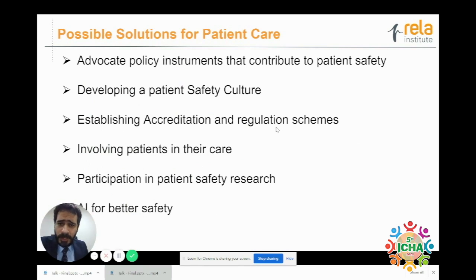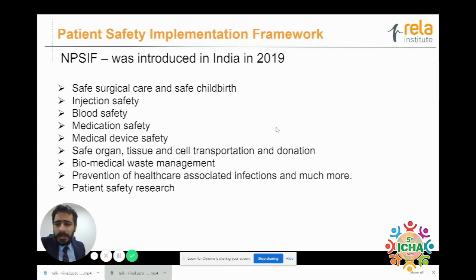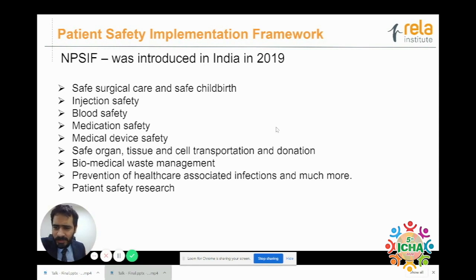Now we'll discuss possible solutions for patient care. Number one is to advocate a policy instrument that contributes to patient safety. The National Patient Safety Implementation Framework, NPSIF, was introduced in India in 2019. It covers safe surgical care and safe childbirth, injection safety, blood safety, medication safety, medical device safety, safe organ tissue and cell transportation and donation, biomedical waste management, prevention of nosocomial infections, and patient safety research.